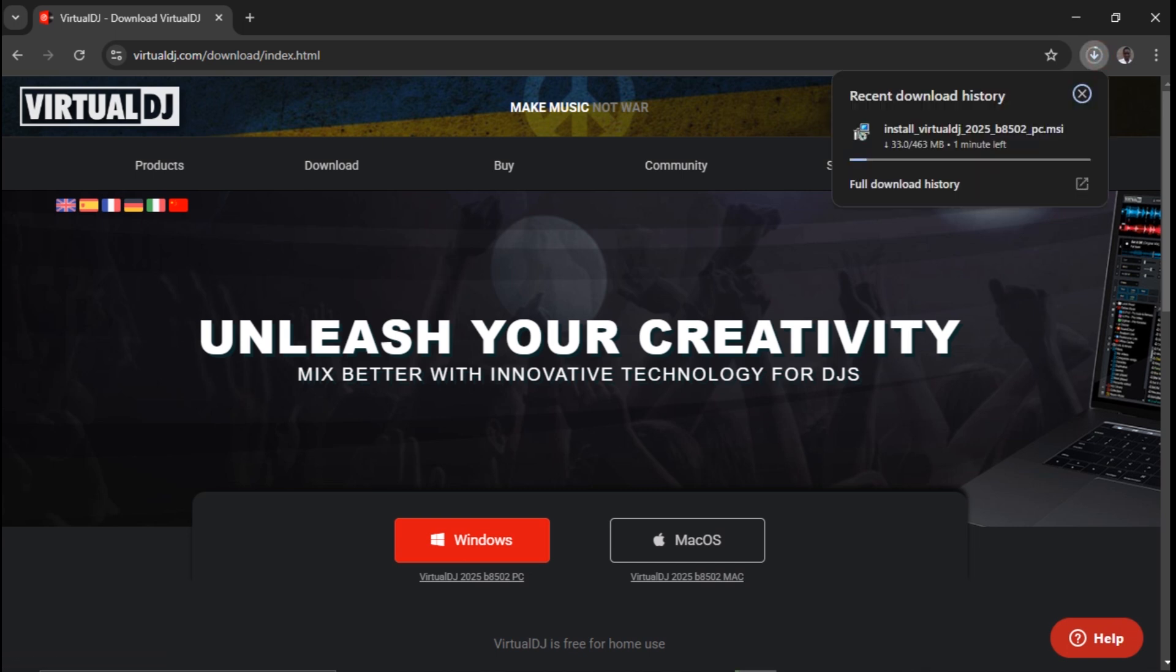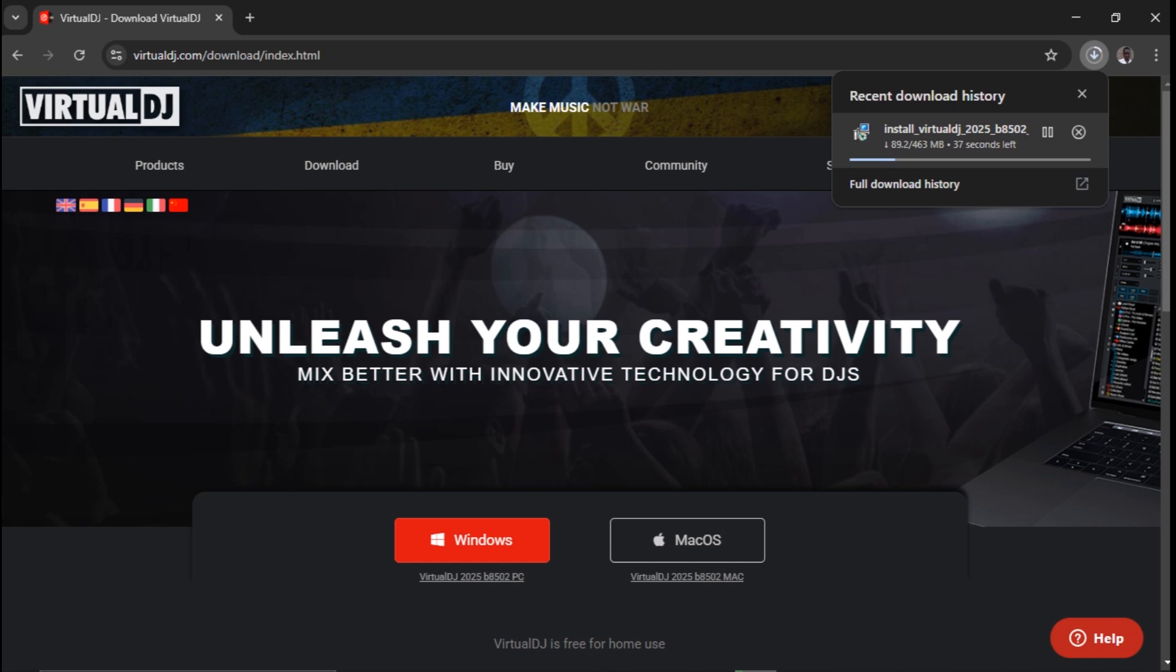As you can see, my download is on. It's downloading and it's 463 MB. Let me wait until it downloads.